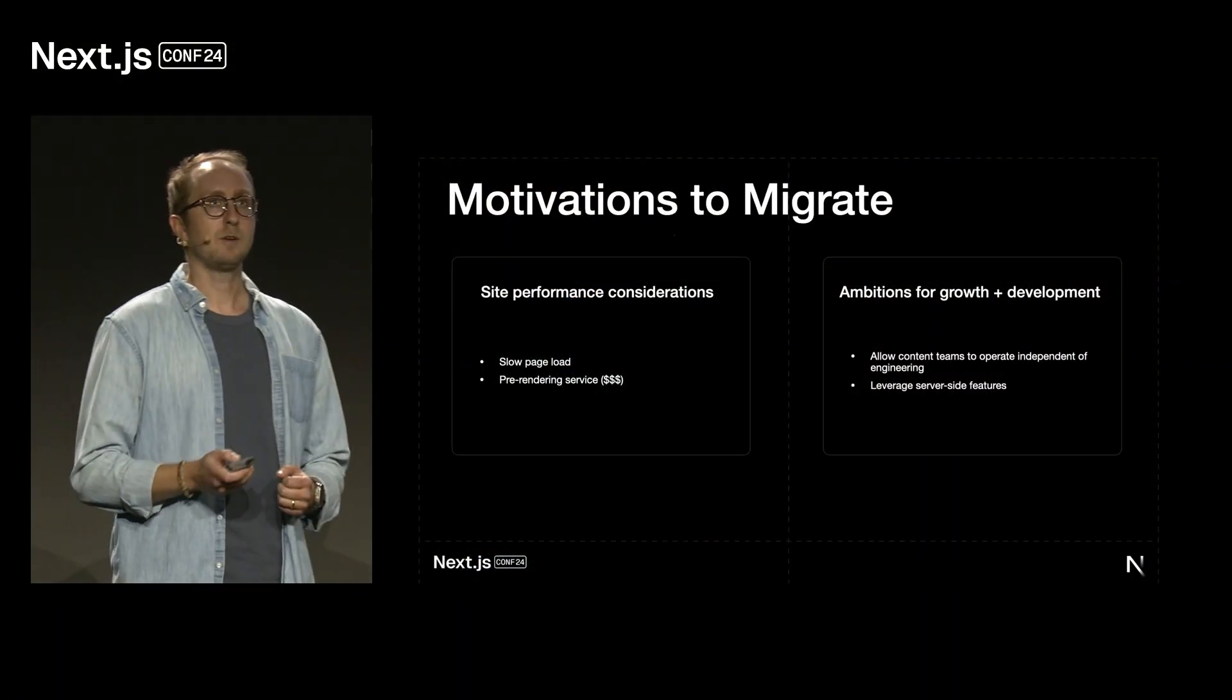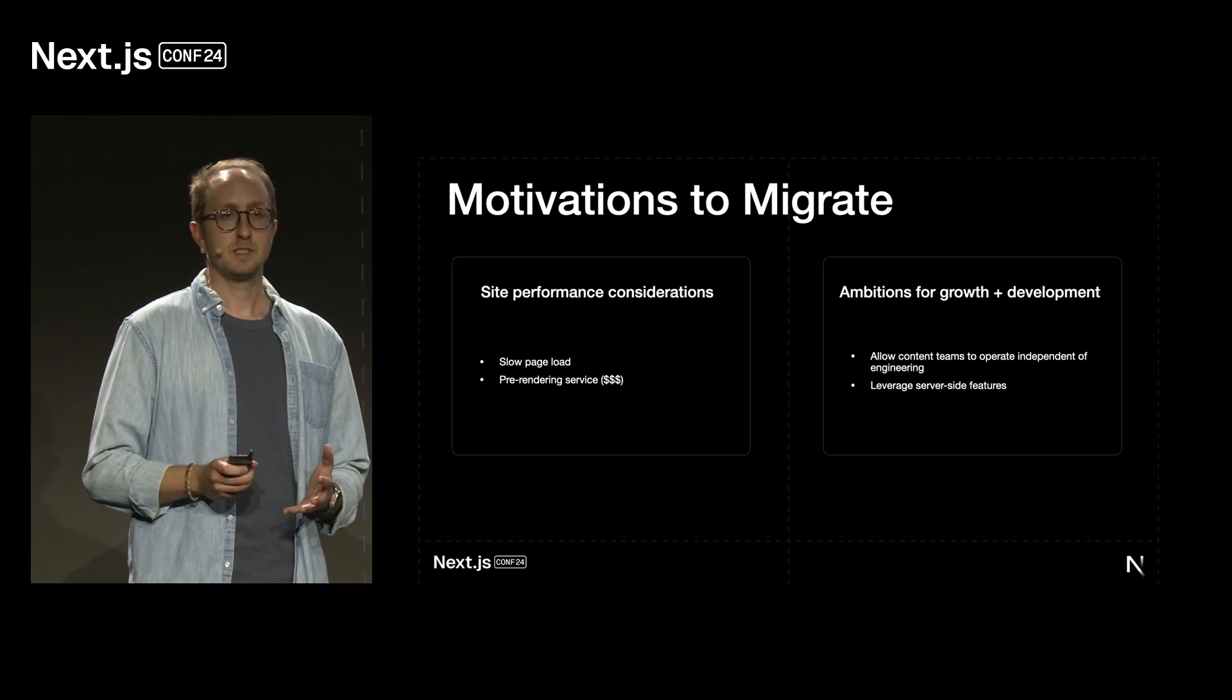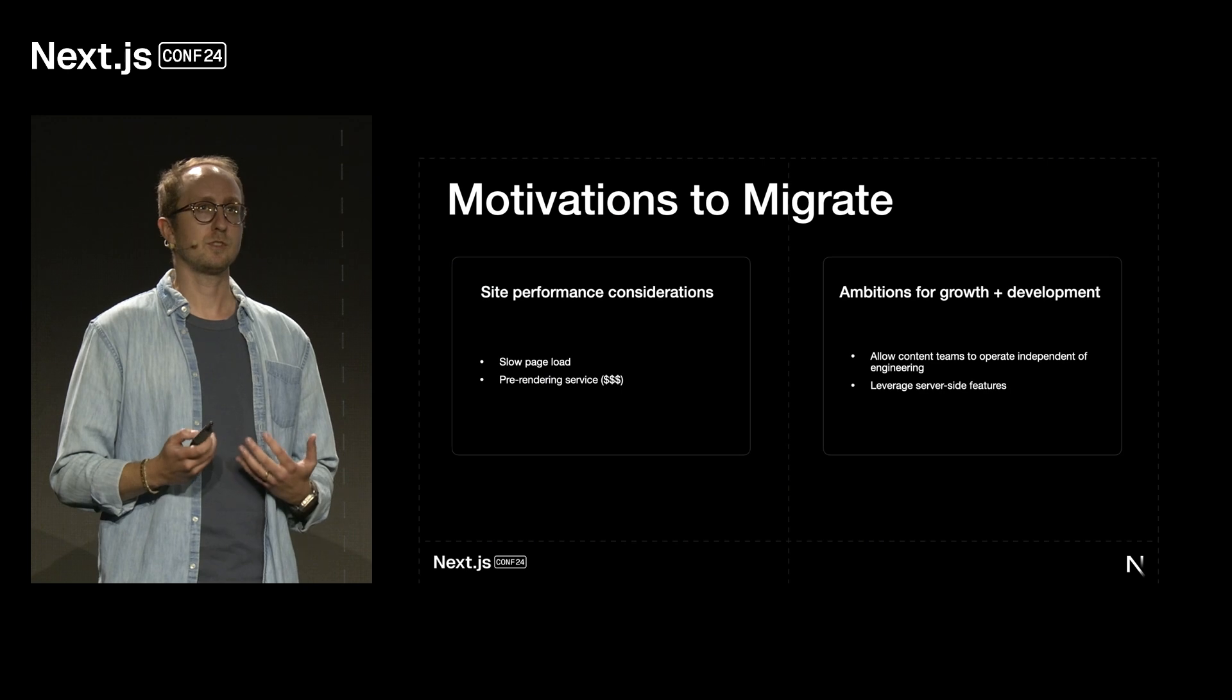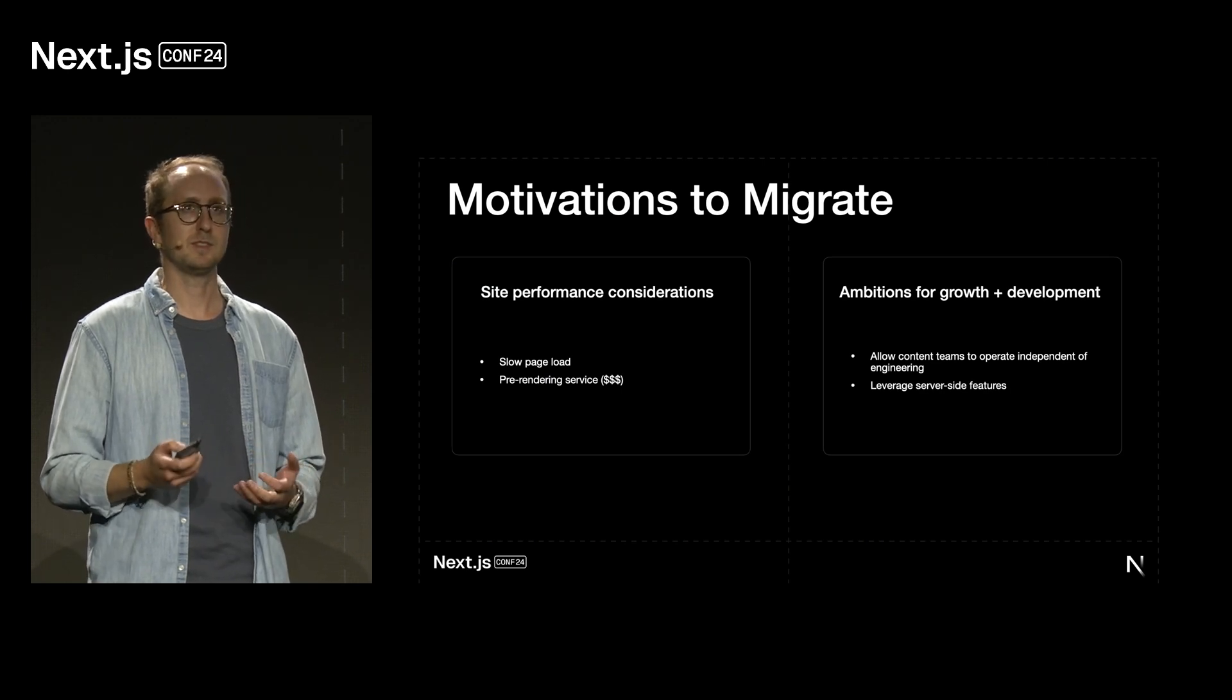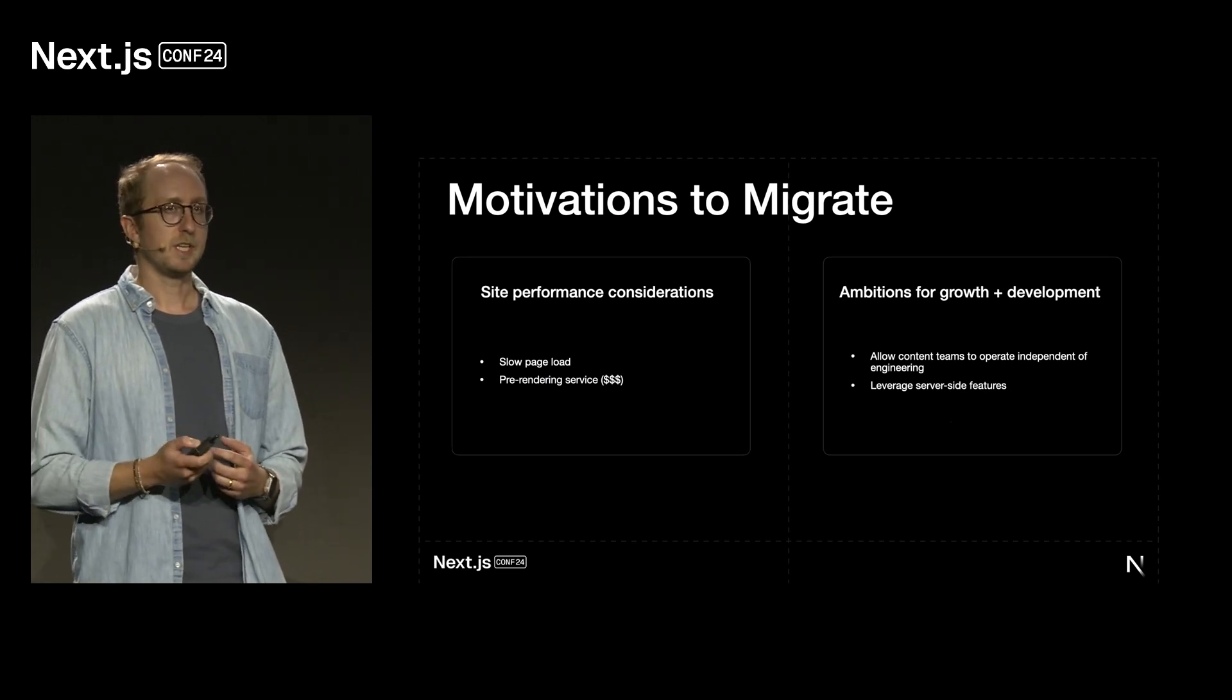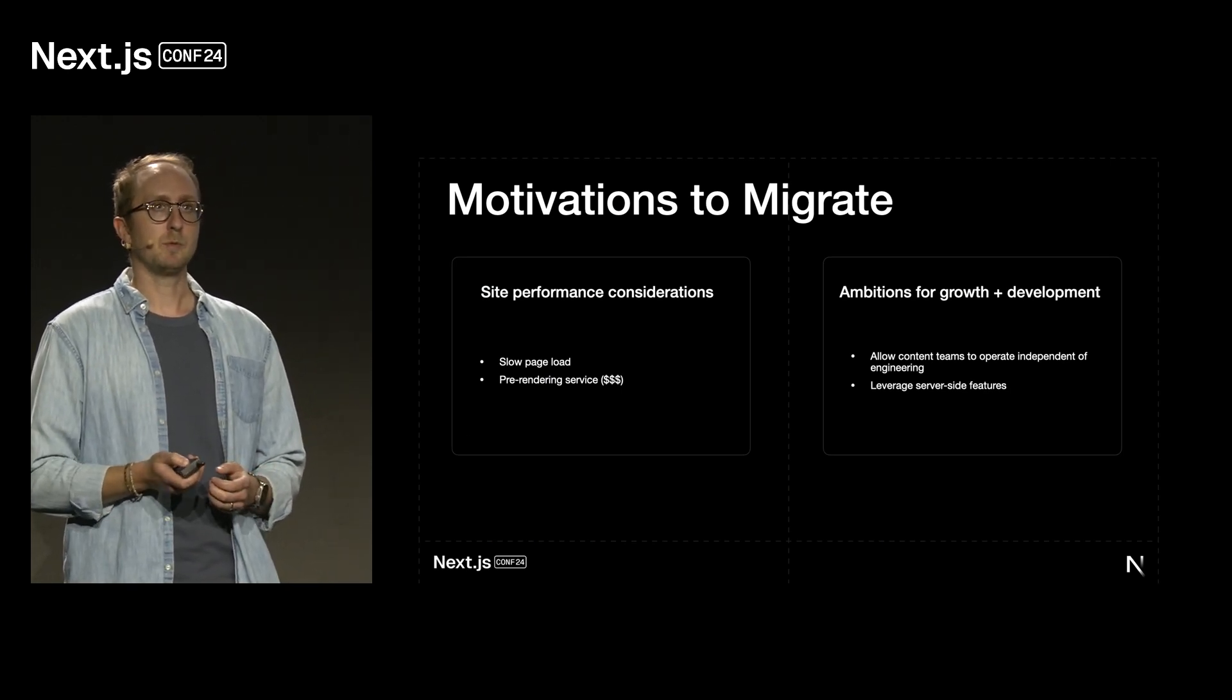We at Peloton have been using Next.js as our React framework of choice for the last four years. In our pre-Next.js era, we were maintaining a large amount of single-page applications and ejected create-react apps, and of course, this wasn't without its challenges. As our company was growing, our needs were evolving as well. We needed to come up with a new solution that would allow our content teams to operate more independently from engineering as well as address our site performance, and we were also looking for a solution to improve our SEO and stop paying for our pre-rendering service. And we knew that Next.js was the ideal solution in the direction we wanted to go in.